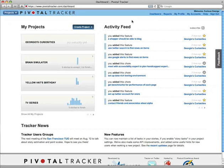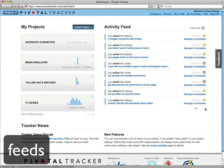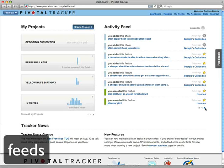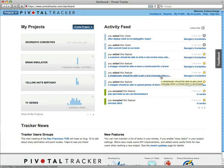On the dashboard, this activity feed summarizes what's been happening in all of your projects. If a story title or a comment gets truncated, hover for the full text.